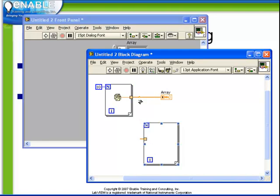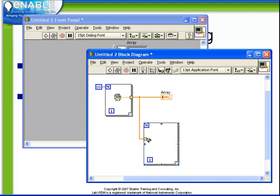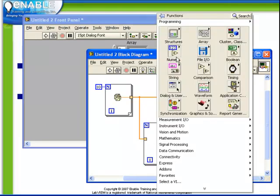Notice again, as we connect the array data type to the edge of the for loop, a tunnel is automatically created. If we hover over it, we see that it is an auto-indexed tunnel. As before, what this means is that it will loop through the array.